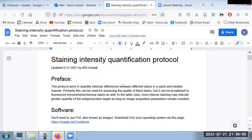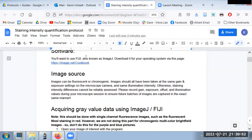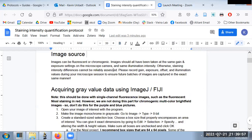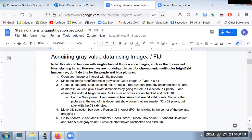With that brief intro out of the way, I'll briefly show the protocol for anybody who wants to copy it down. We have one initial page describing the purpose and the software being used — we're going to be using Fiji, also known as ImageJ. The image sources, depending on what you're trying to do, can be fluorescent or chromogenic, or just stained images of tissue. This protocol covers doing it with a single-channel fluorescence image converted to grayscale.